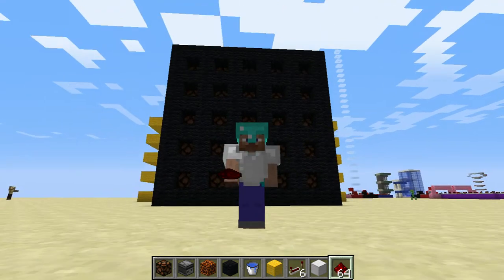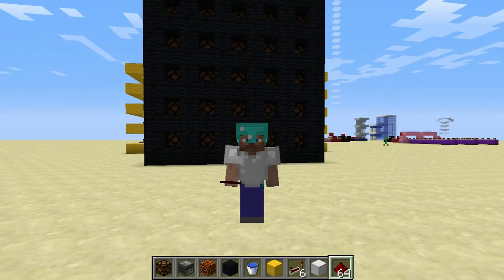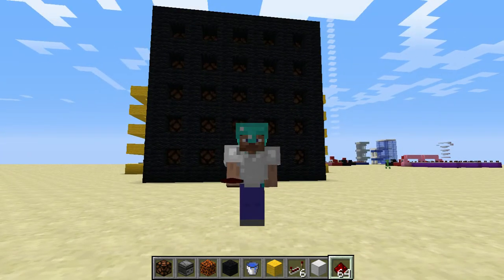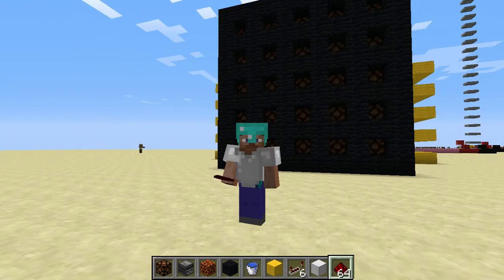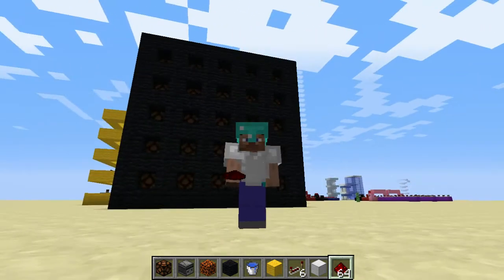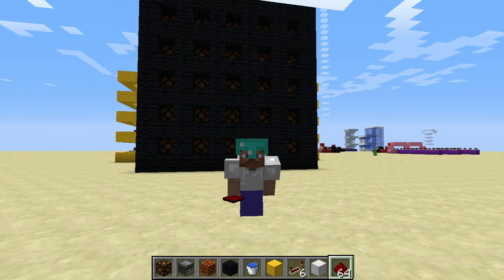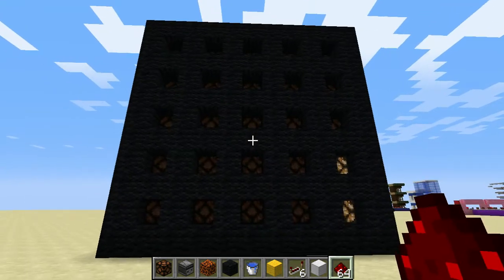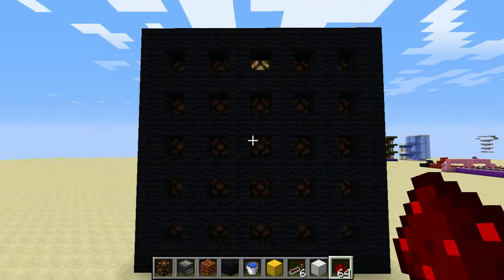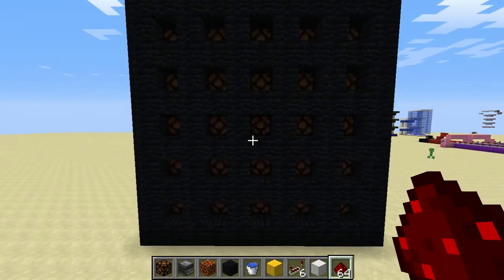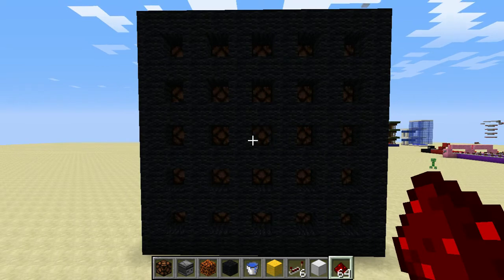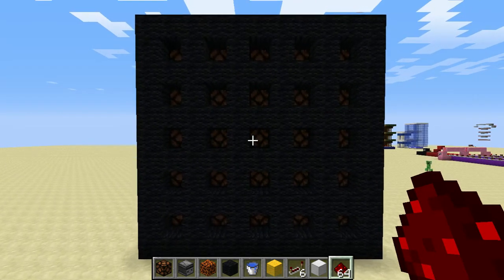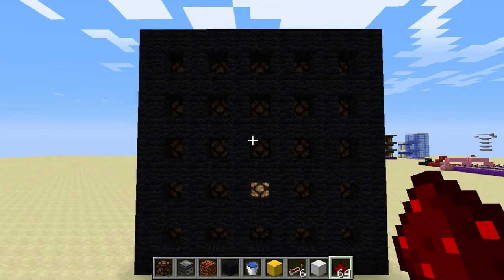Hey guys, it's Nsum5 here, bringing you another video. What is this behind me? Blinking weirdly, you might ask. Well, this is 25 instances of Minecraft trying to generate randomness. Basically, this is a small sample set of Minecraft thinking.